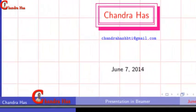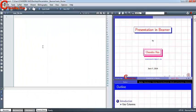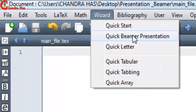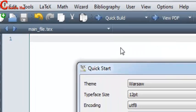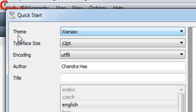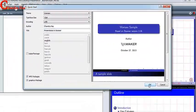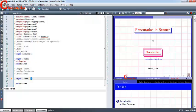Welcome. In this video we will learn about presentations in Beamer. If you are using the latest TeX maker, you will have the option to use the wizard, otherwise you will have to type everything. Go to Quick Beamer Presentation and then choose your theme, set the page size, author, title, and then press OK.